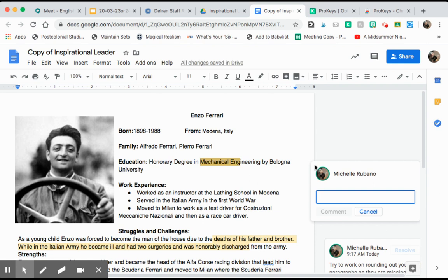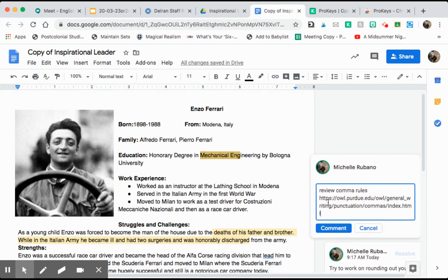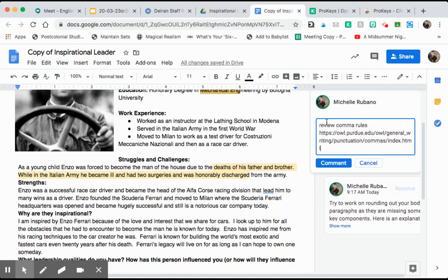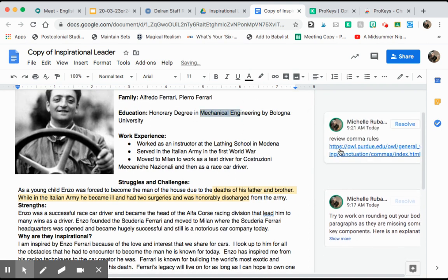So my shortcut phrase, say I wanted to tell the student they need to work on their comma use, I would just type comma and then hit shift spacebar and my entire comment auto populates and you just click comment and look it turns into a hyperlink.